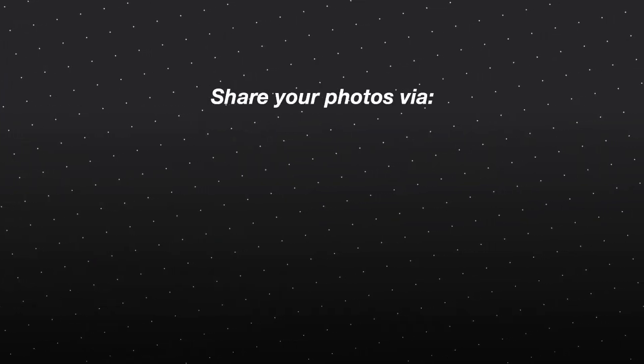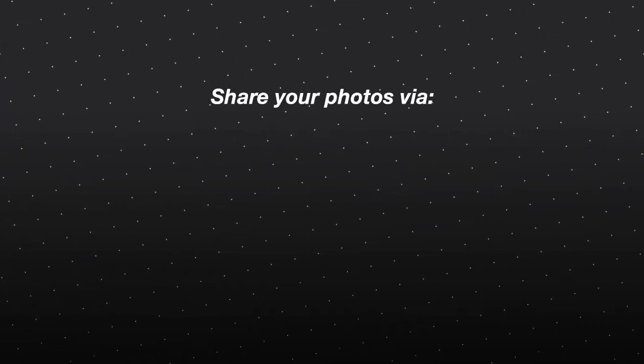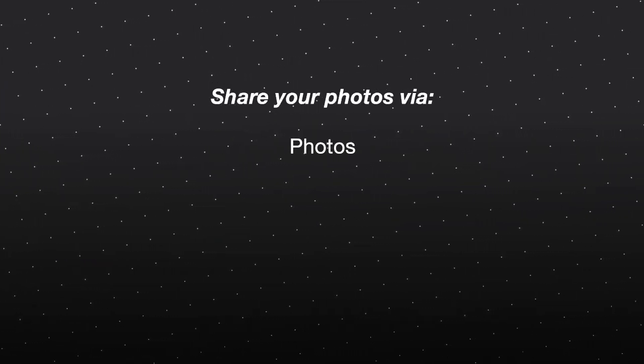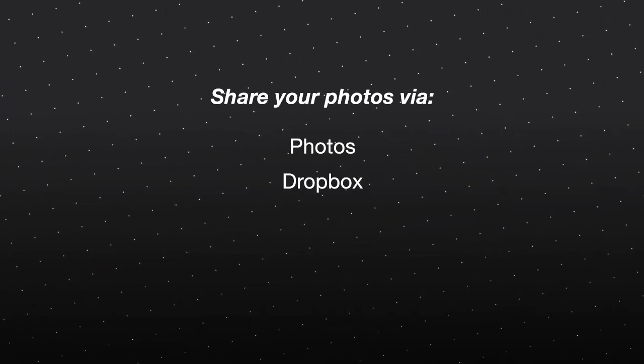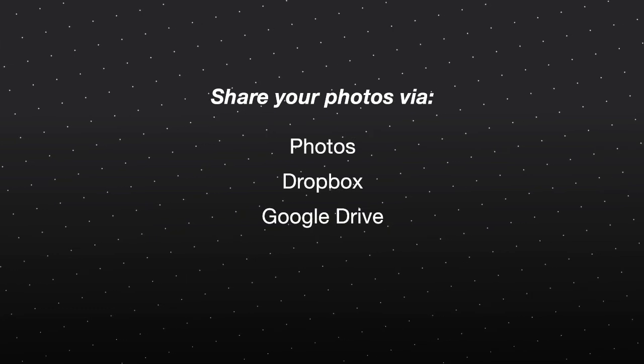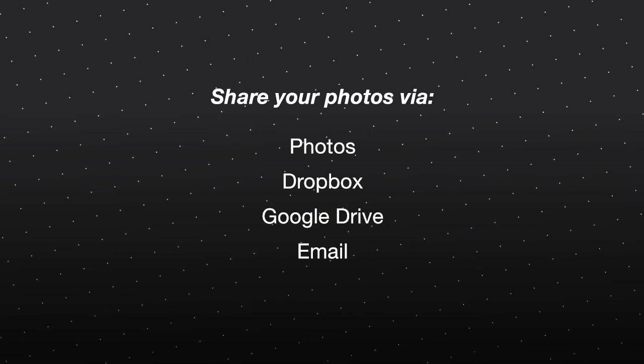You can upload and share your photos on Apple Photos, Dropbox, Google Drive, or by email.